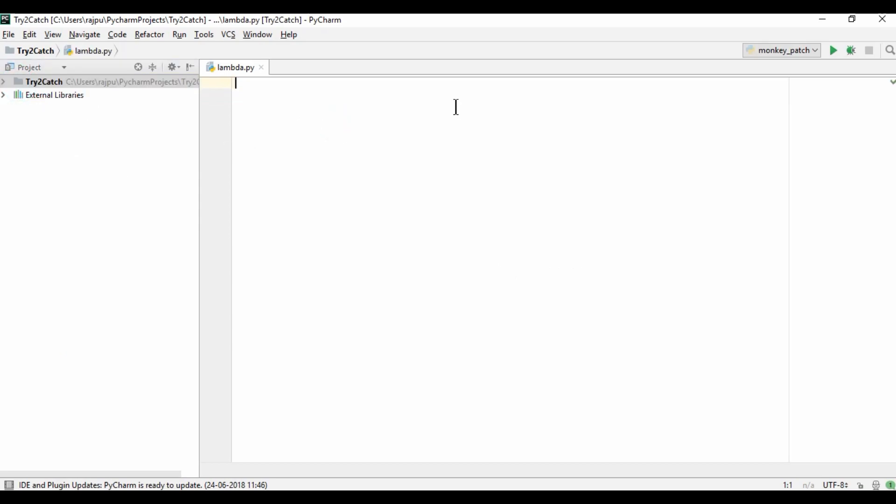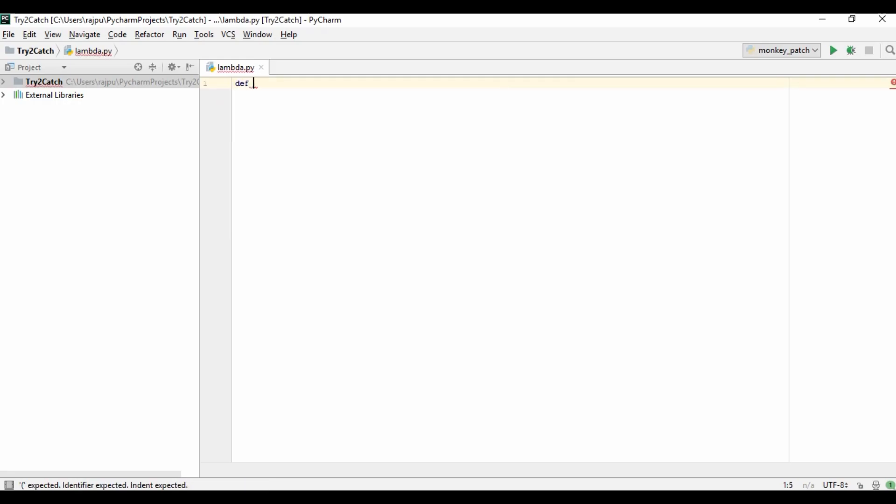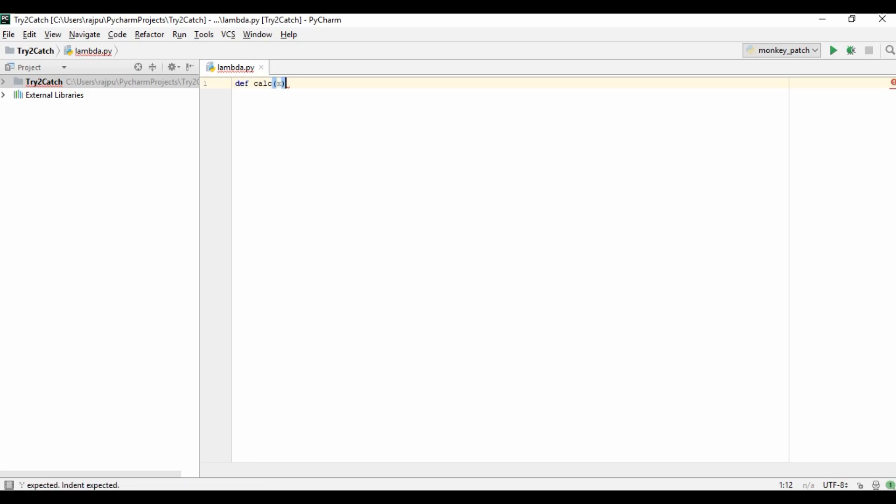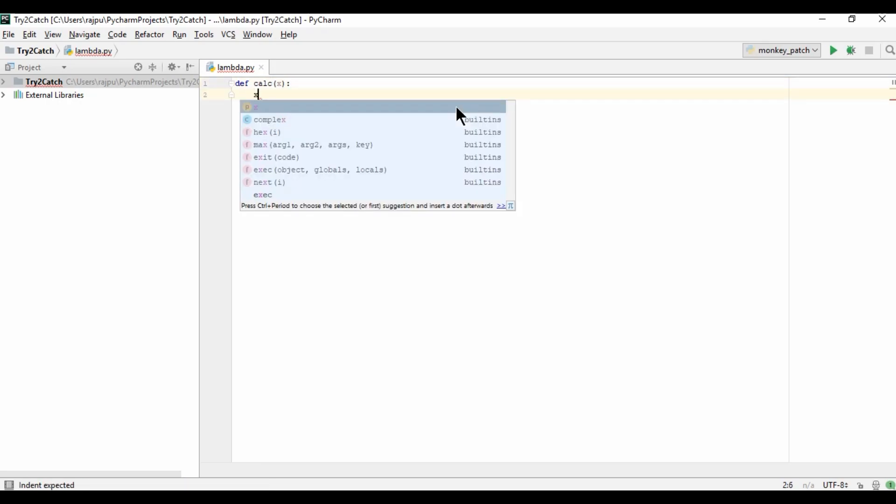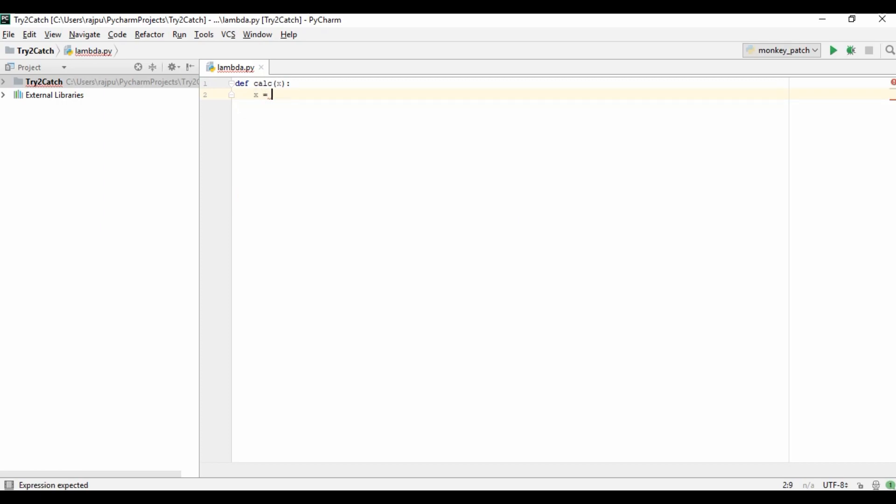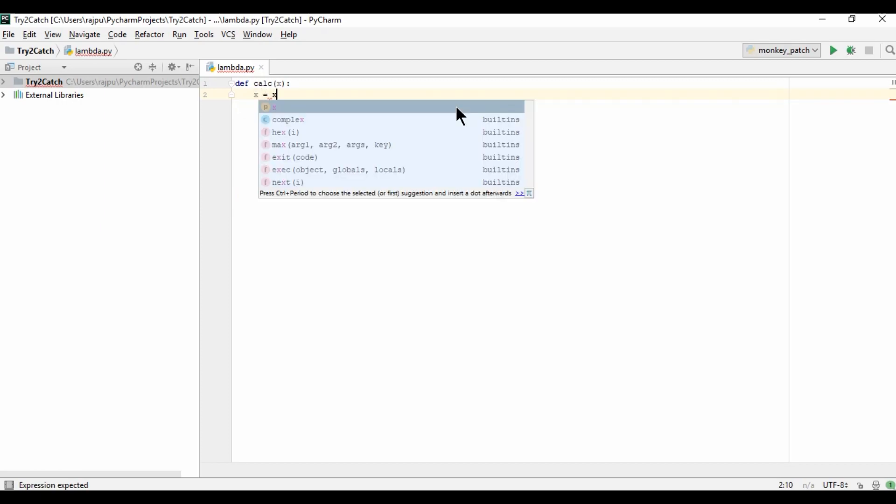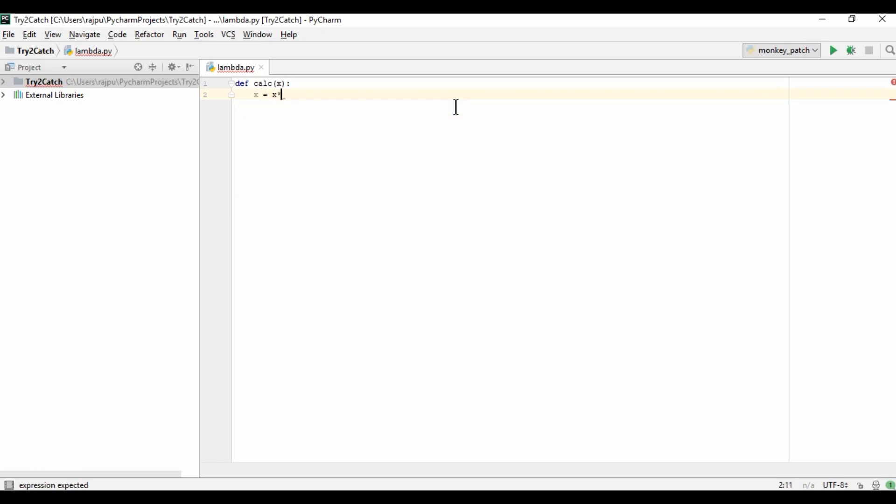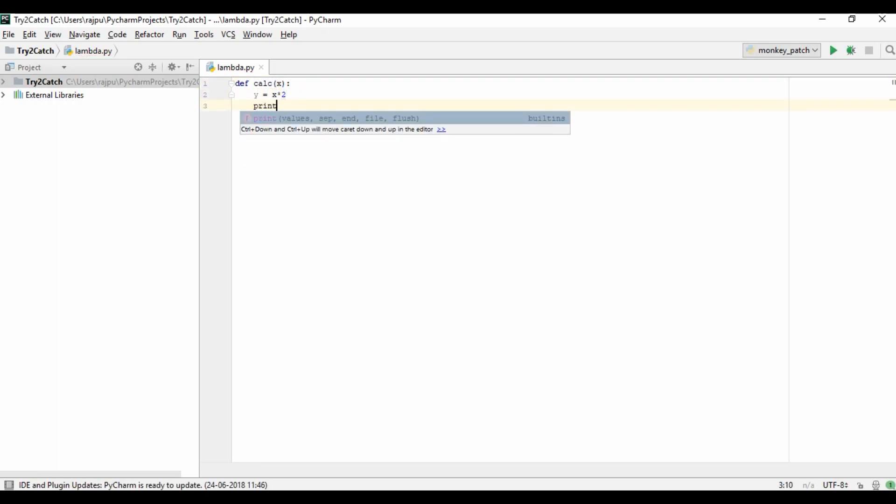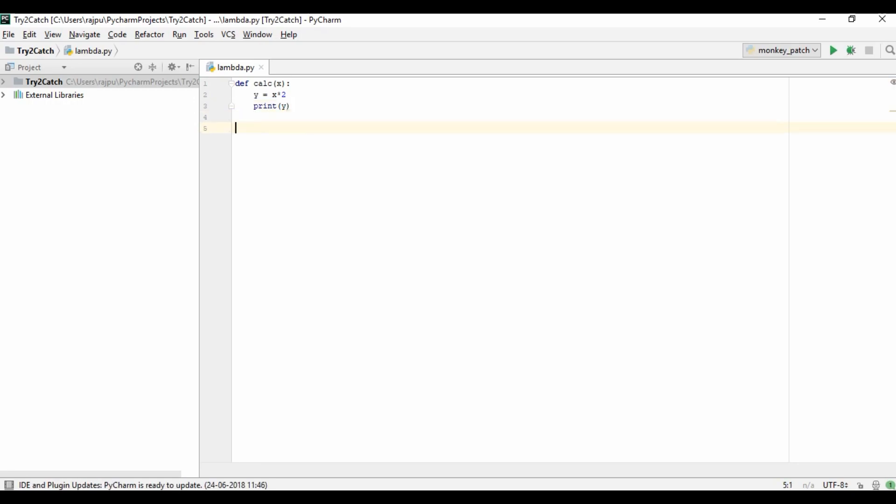So this is the script. Now let's see first how we are doing code without using lambda function or by using a normal function. So I am creating a function naming it as calc and giving here argument, then x equals to x into 2 or we can have y, and then I am printing this y. Now calling this function calc and I am giving 10.